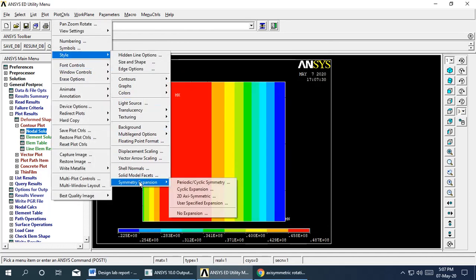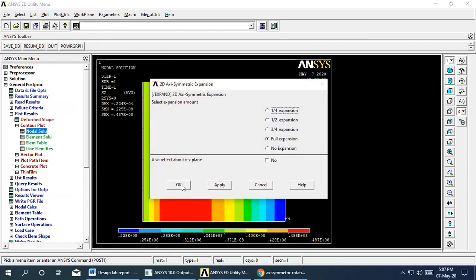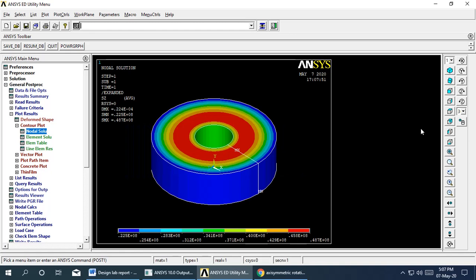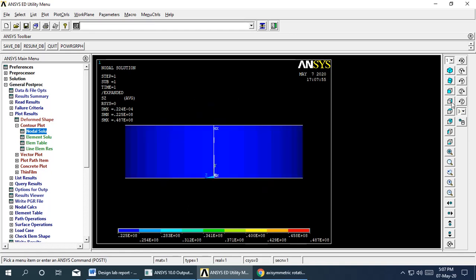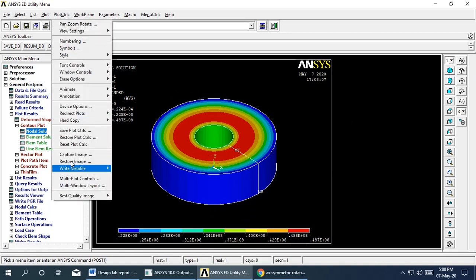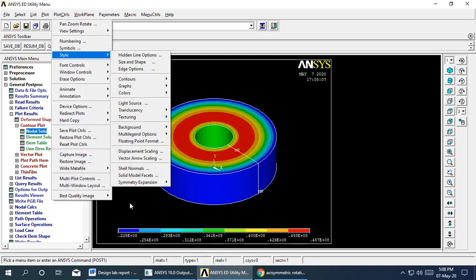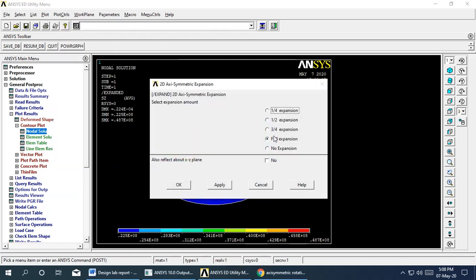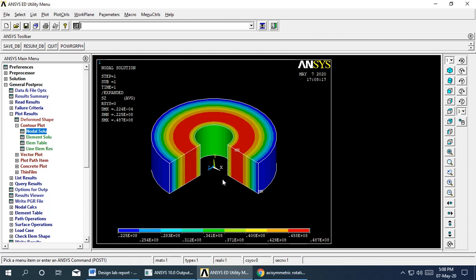The results can also be viewed in 3D using the axisymmetric expansion option — select 2D axisymmetric full expansion to see the full rotating disk with the hole visualized in 3D. You can also use partial expansion or take a cross-section view to analyze how stresses vary inside the disk.